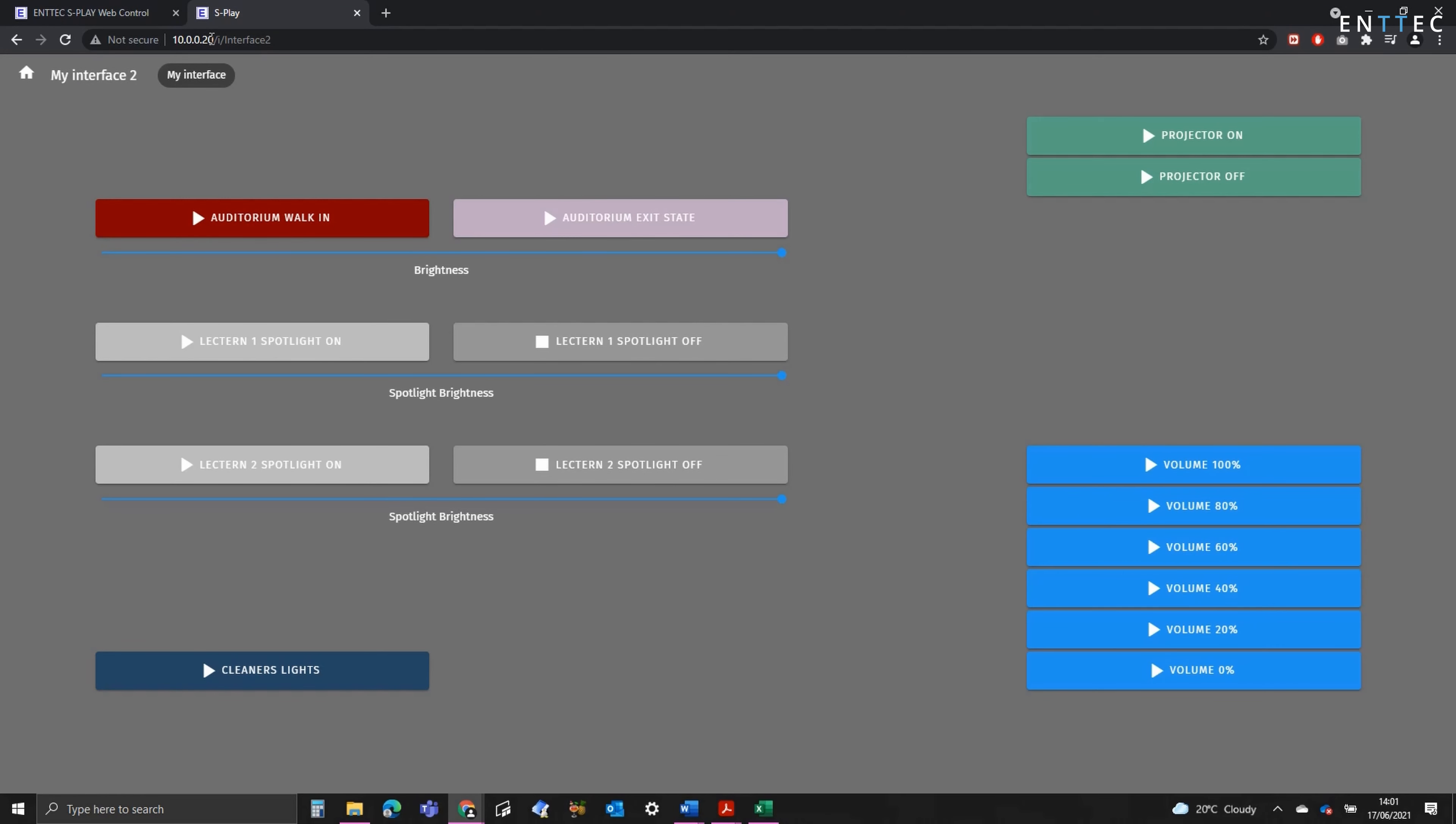This works on any mobile device, tablet or laptop, providing it's connected to the same network as the Splay.